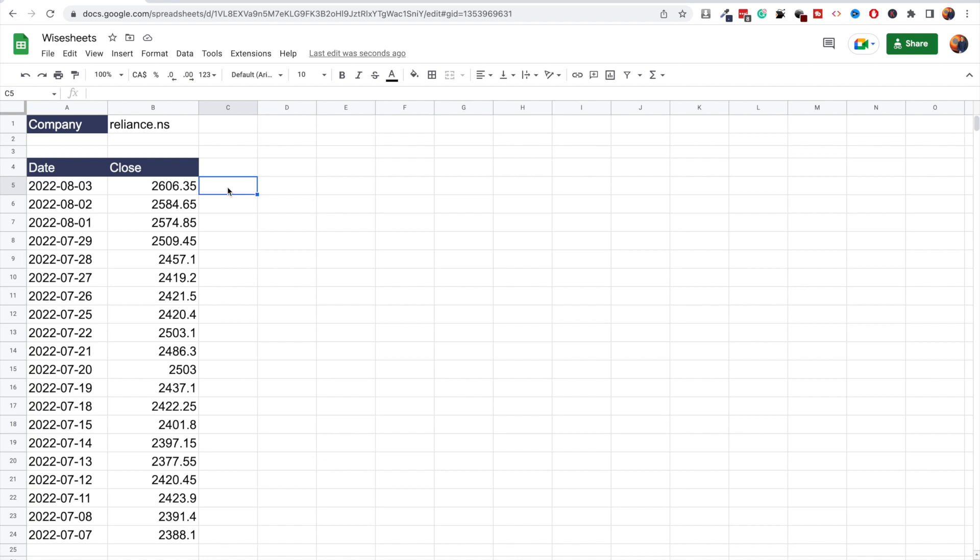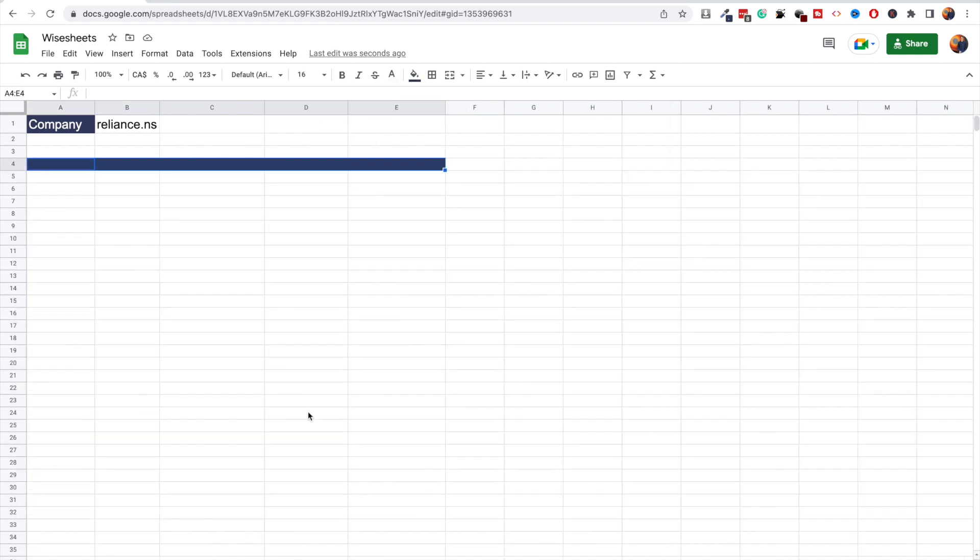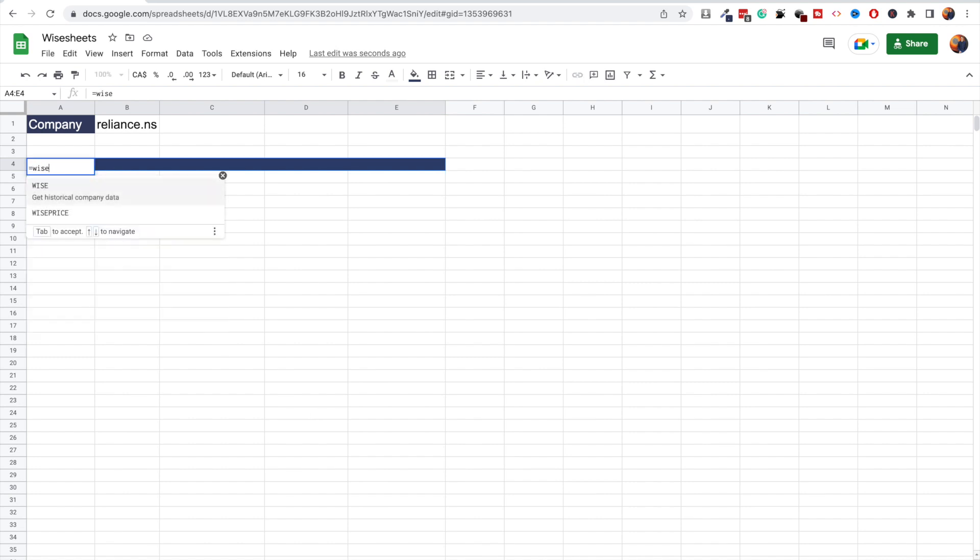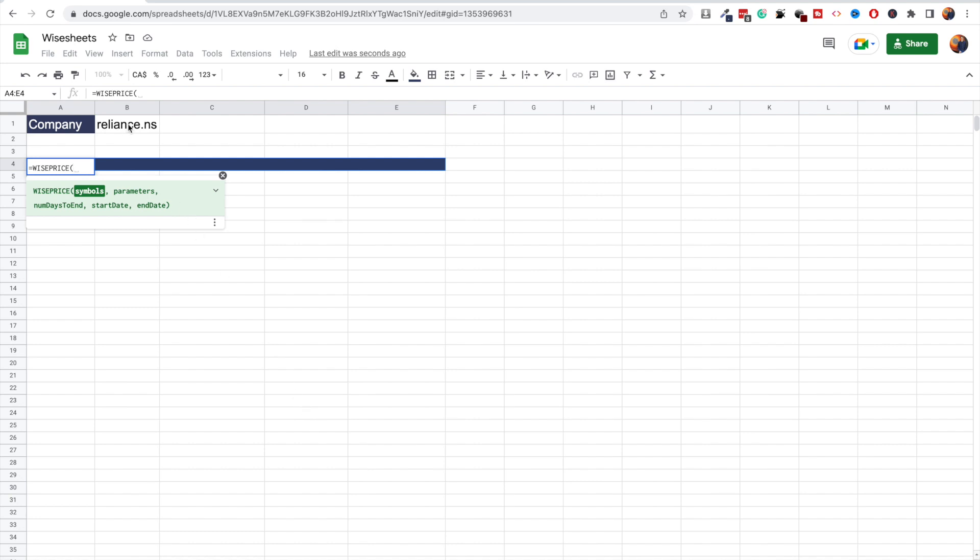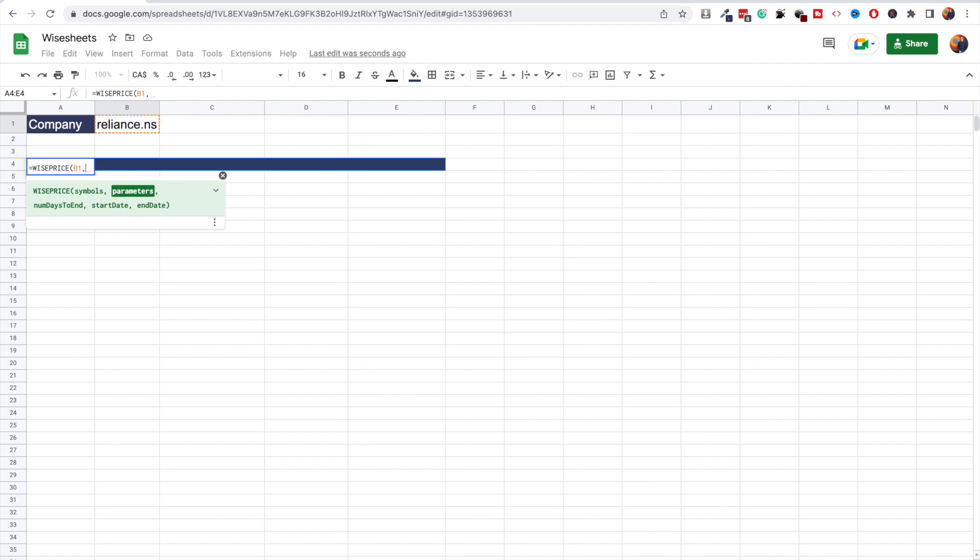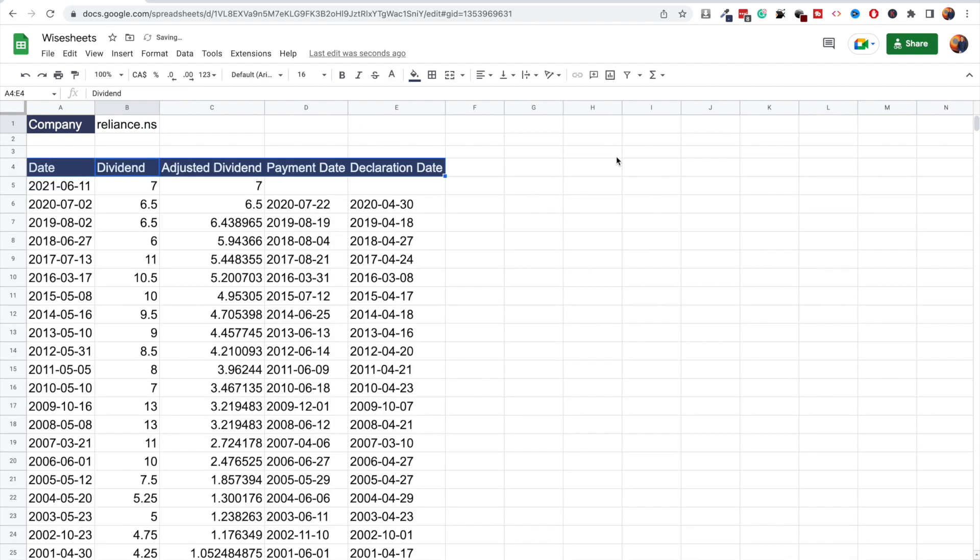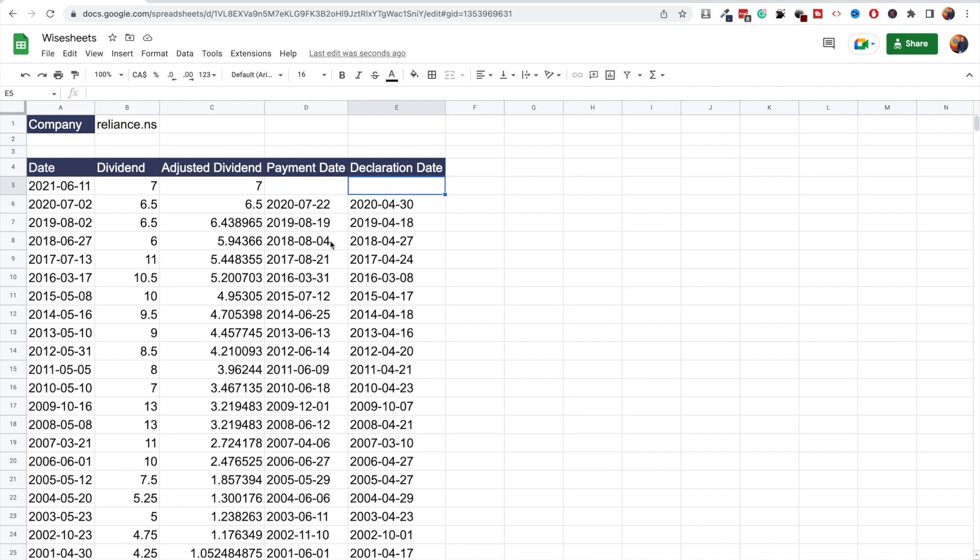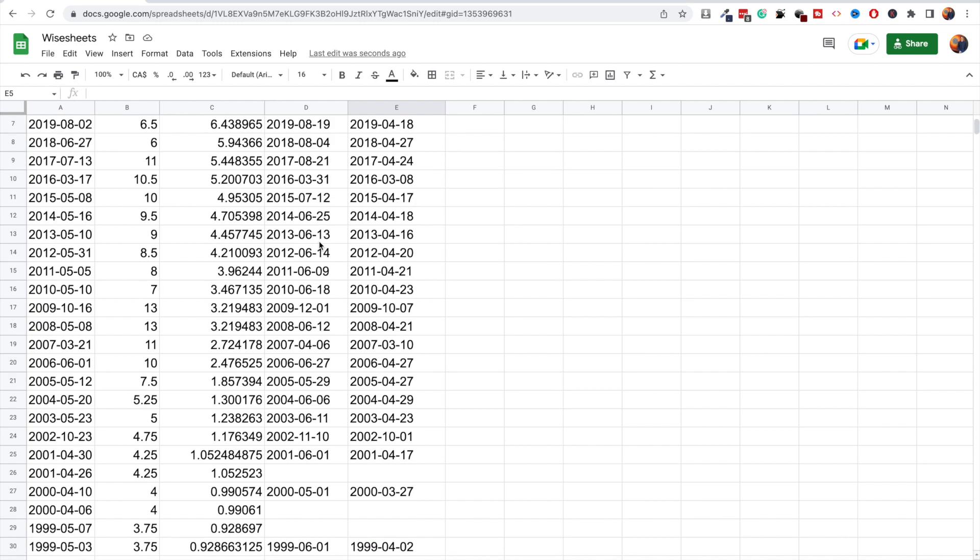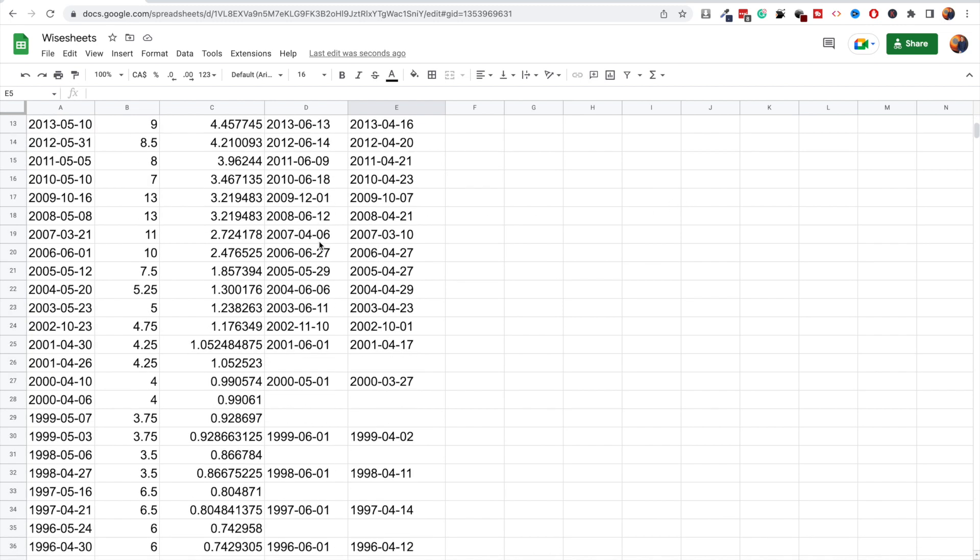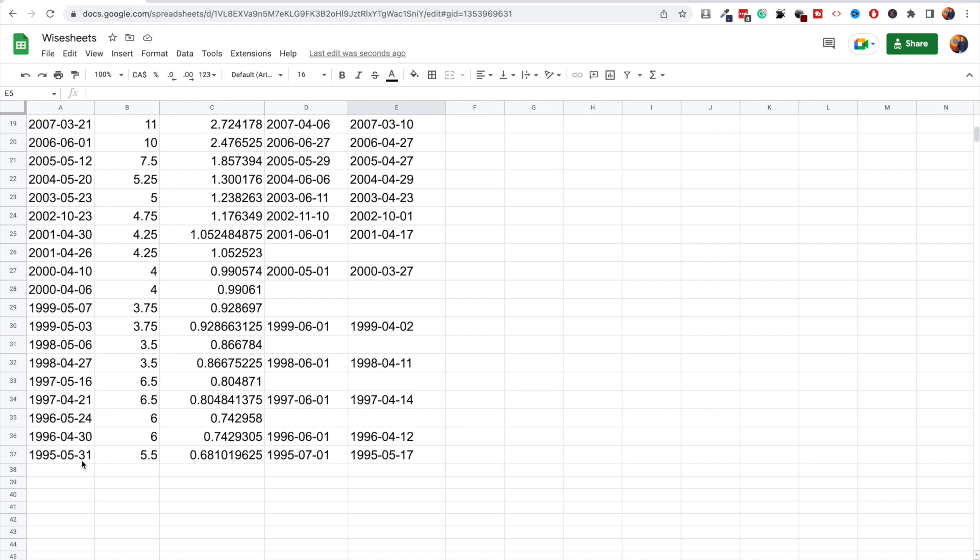Getting historical dividend payment data for NSE stocks is not that much different. All you have to do is enter equals WISE Price again, and then here you enter the company ticker, so in this case Reliance. Then here all you have to do is enter dividend as a parameter. The beauty of this is that you're going to get all this data at once, so you're going to get the date, the dividend, the adjusted dividend, the payment date, and declaration date. As you can see, this data is pretty extensive, so it goes back in this case to 1995.